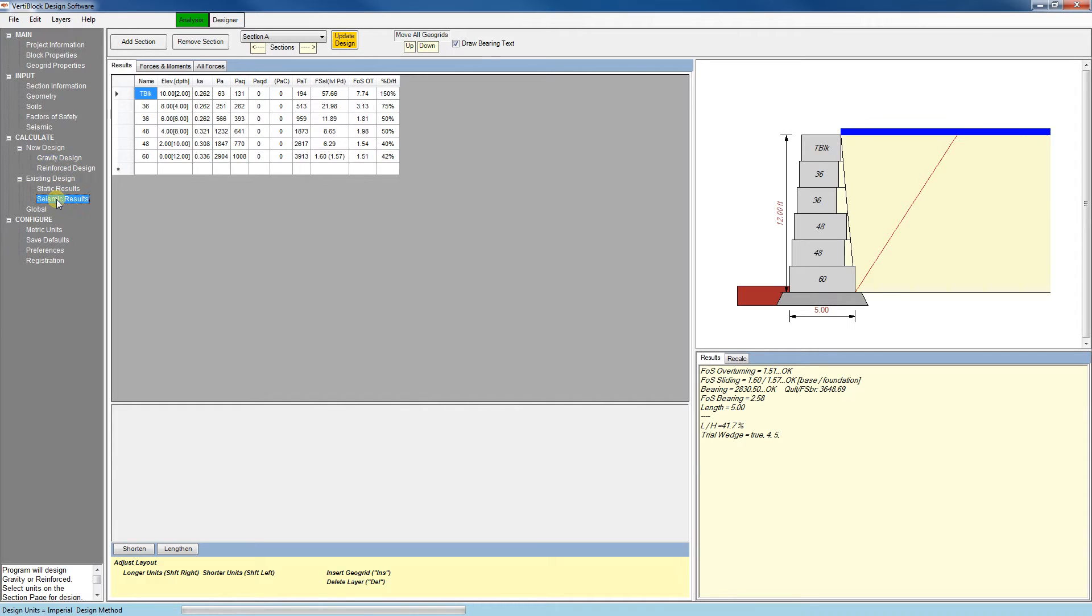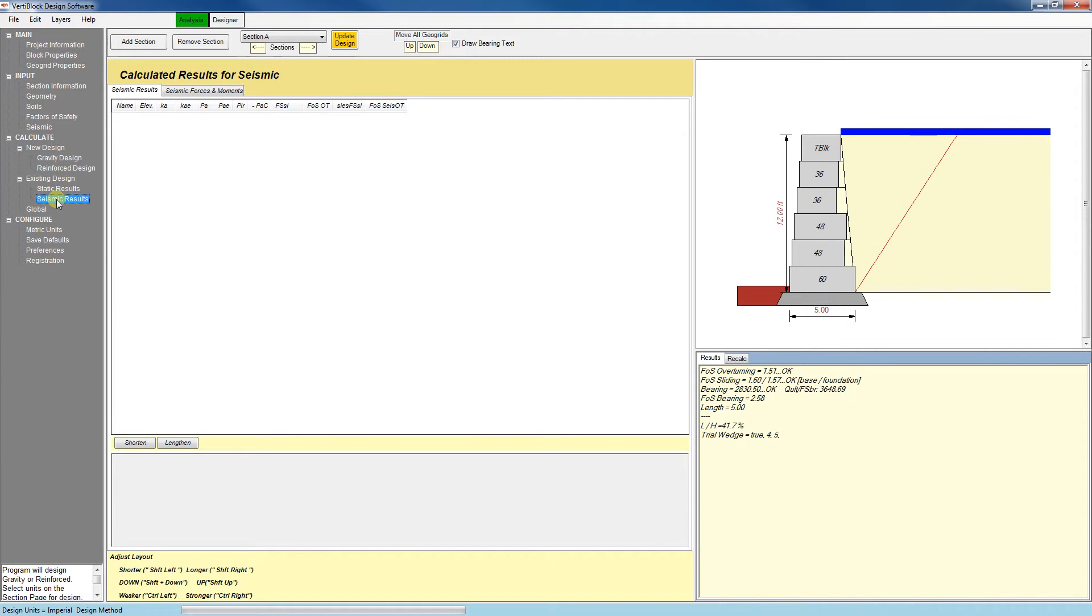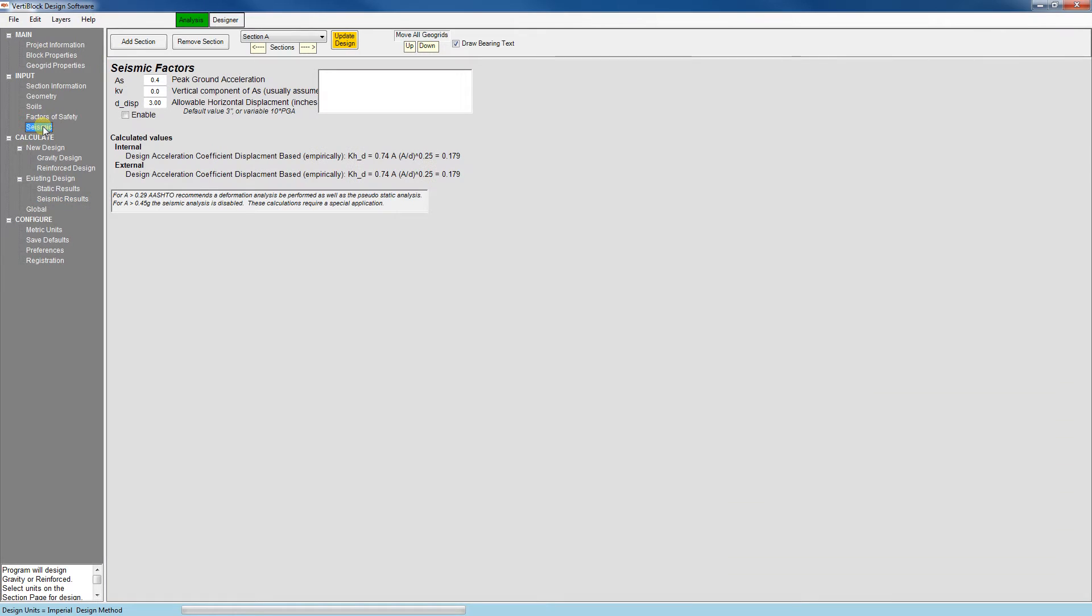Now when I go to the seismic results tab, we'll see that it's blank, and that's because we left the enable seismic results box unchecked, so let's go back and check that now. It's on the seismic tab.